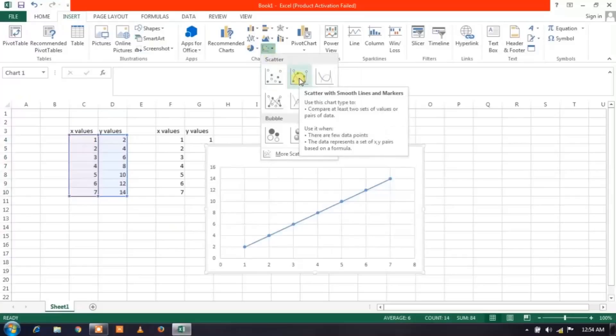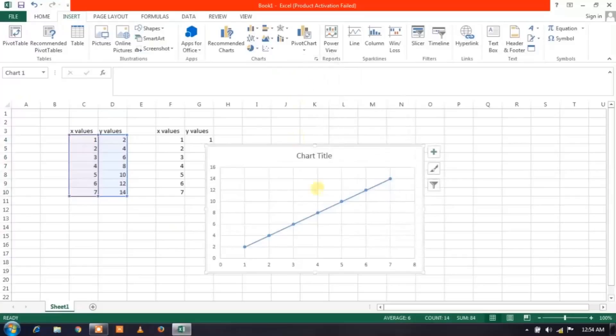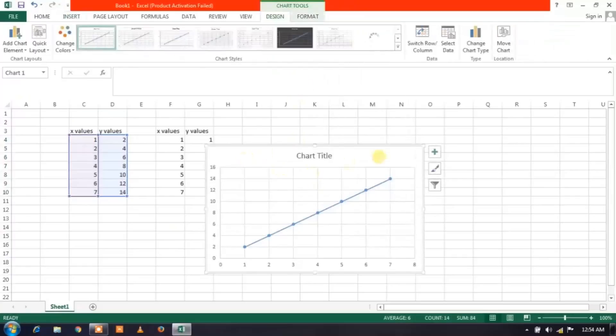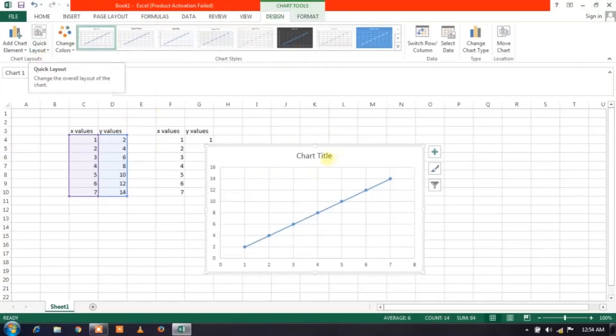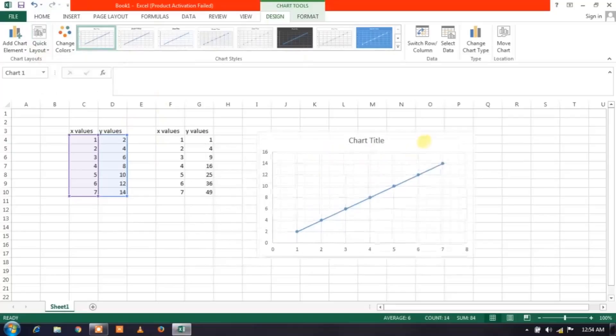So here's a graph. Now to change the different layouts, we have different formats given over here and we have different layouts over here. You can change as per your need and what you like.